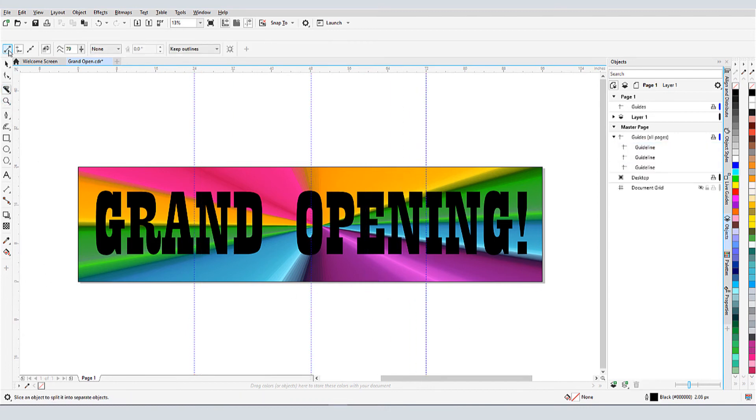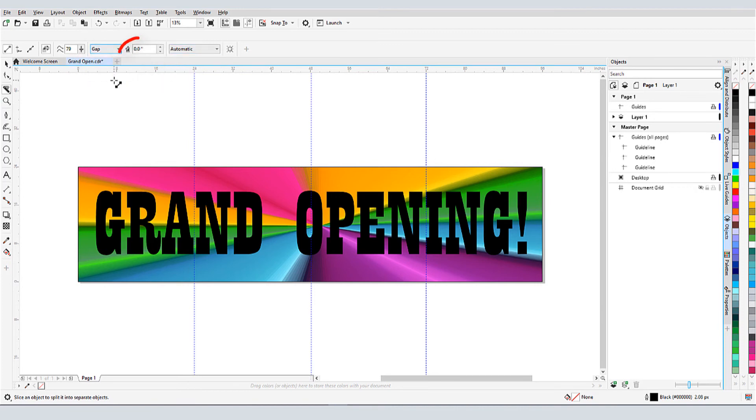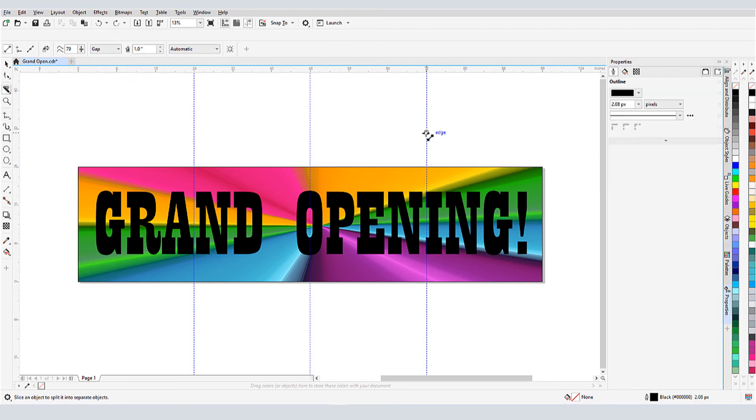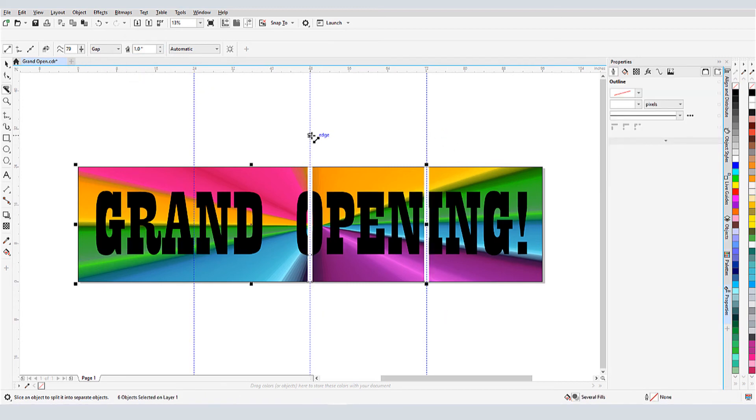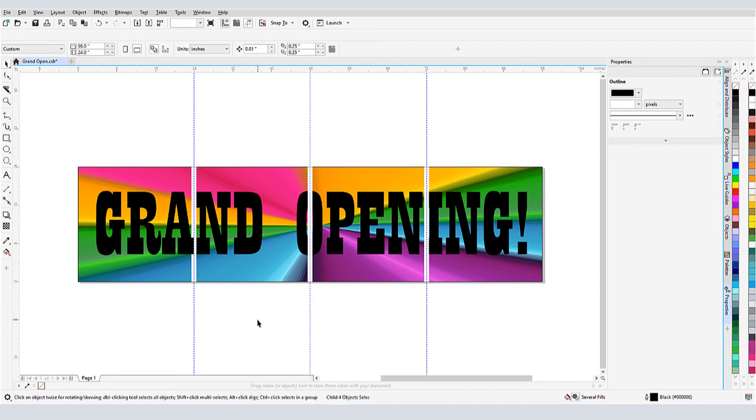I'll activate Knife again, choose Two Point Line, and go back to Automatic. I'll also add a gap and set its width to 1 inch. I'll drag three cut lines across the guidelines. The resulting gaps are centered along the cut lines.